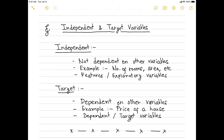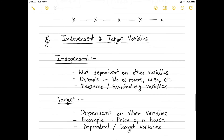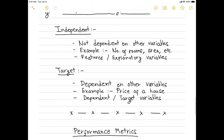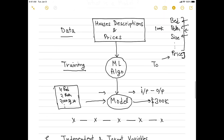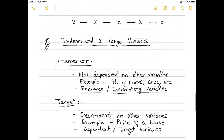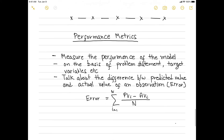Independent variables are completely independent and not dependent on any other variable. In the house price example, number of bedrooms, number of bathrooms, and size are all independent variables because they are not dependent on other variables. These are also called features or explanatory variables. Target variables are dependent on other variables — for example, price here is the target variable because it is dependent on all of those other variables. These are also called dependent or target variables.